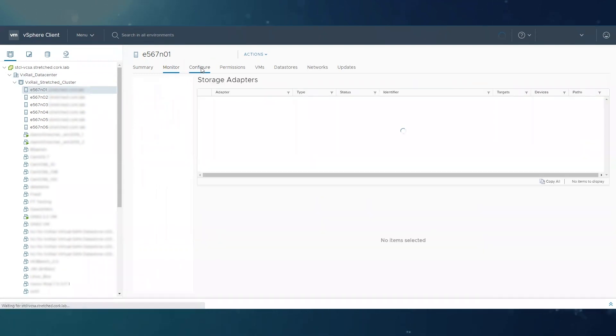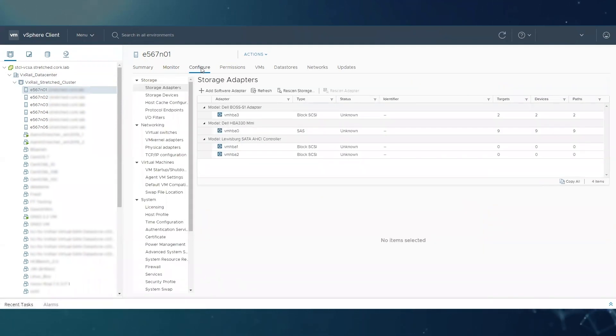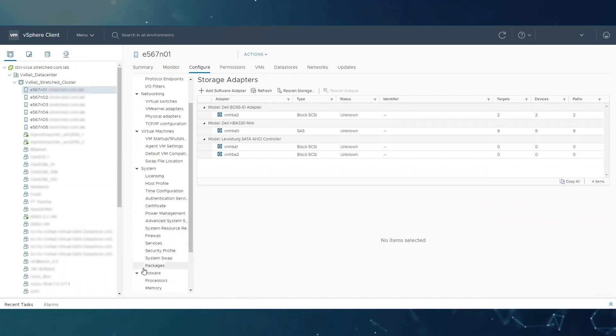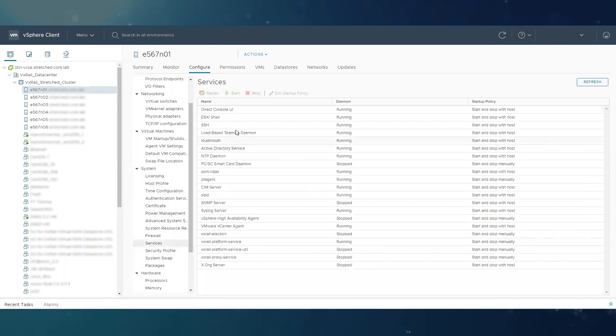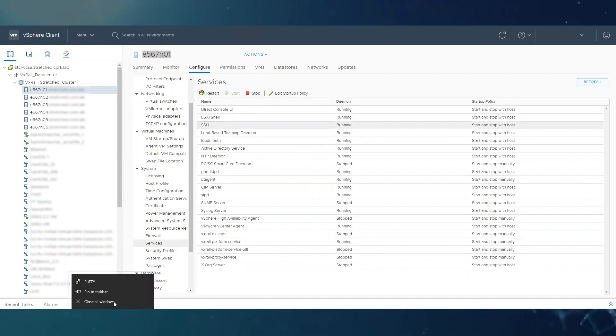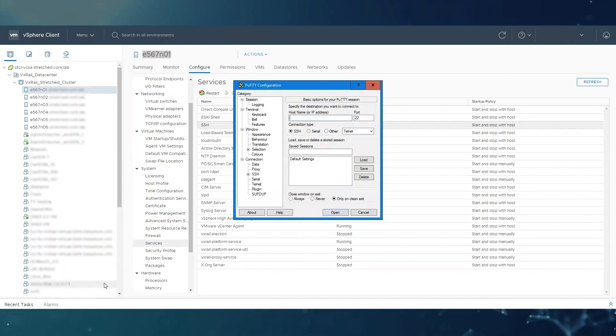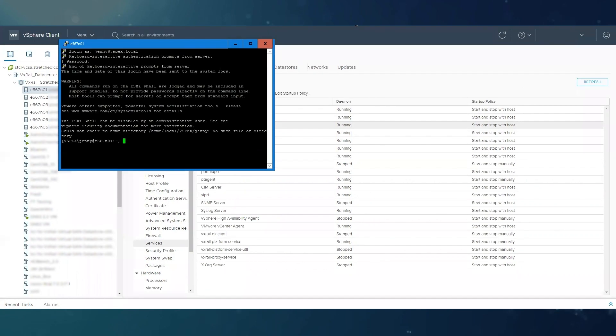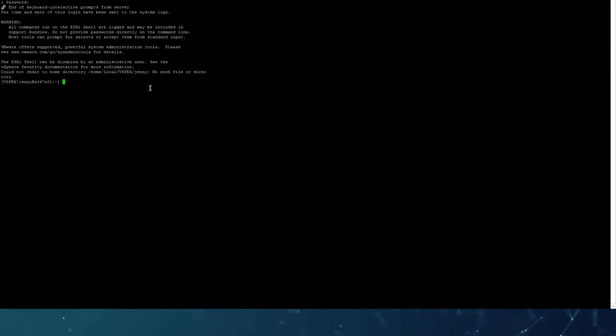We are going to use the ESXi shell to troubleshoot. If you go to the host configure system services, you can see if SSH is enabled. In this case it's running, but if you need to start it, you can do it from here. You can log in as root. You can safely run these commands with the host running, so you don't need to put it in maintenance mode.